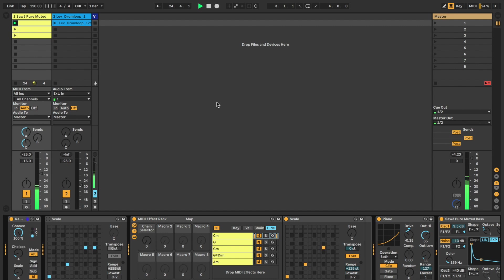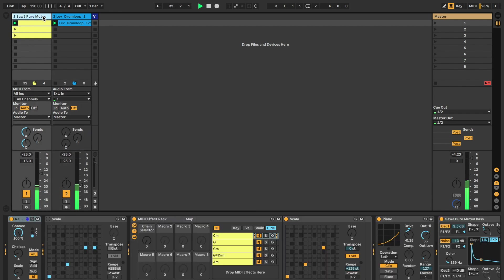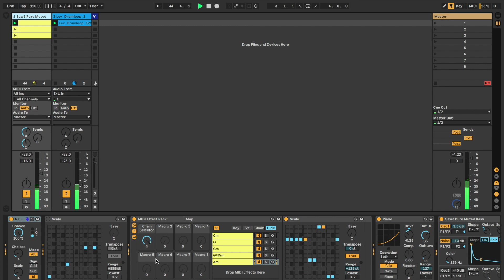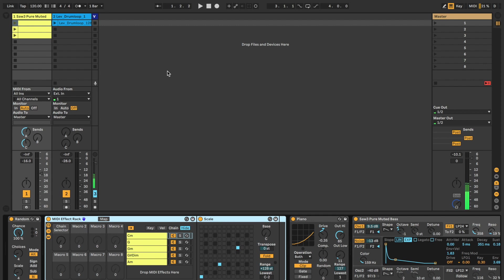It's made using Ableton's random device and the scale device. I'm going to show you how I achieve this effect.